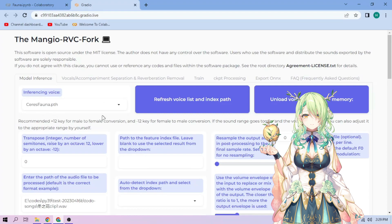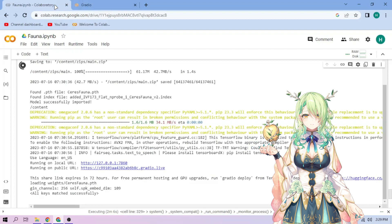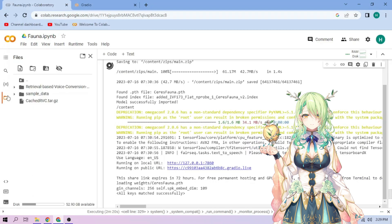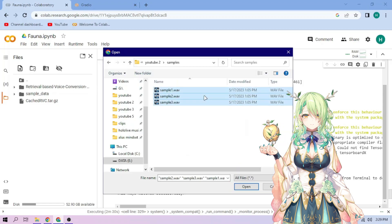Now back to our Colab tab. Click the Files menu. Click the Upload button and upload our audio files.